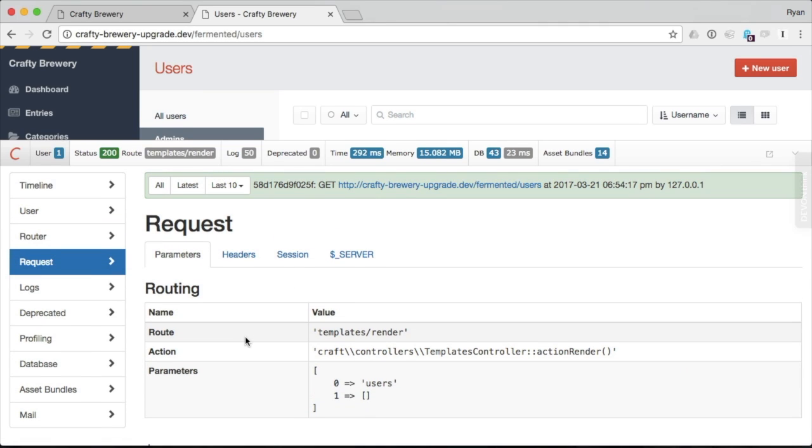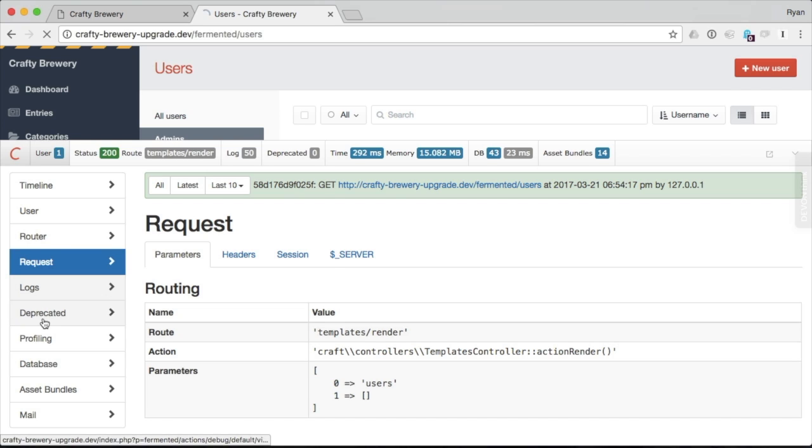Now this is great for just keeping an eye on things, but it's really good for when things go wrong. So you can start to piece the information together to figure out what is causing the problem. Hence the name debug toolbar. We have logs.